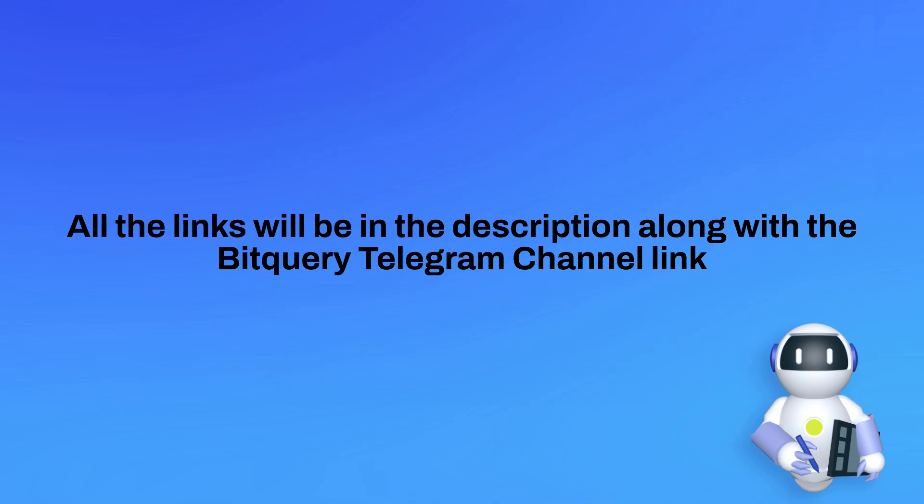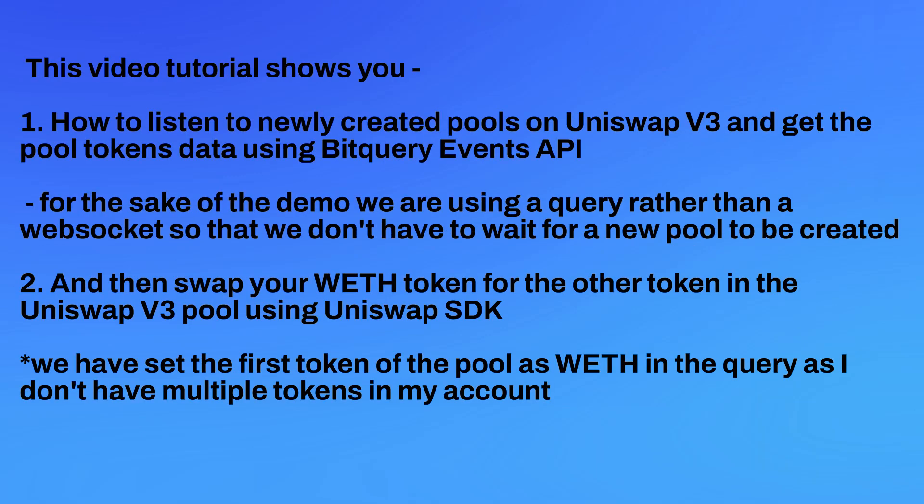This video just shows you how you can listen to newly created pools on Uniswap V3 and get the token A and token B address, and then swap token A to token B. I am setting my token A as WETH, which is wrapped ether, because I want to keep the example simple. But if you have many more tokens in your wallet, then you can cover a much wider range of new pools.